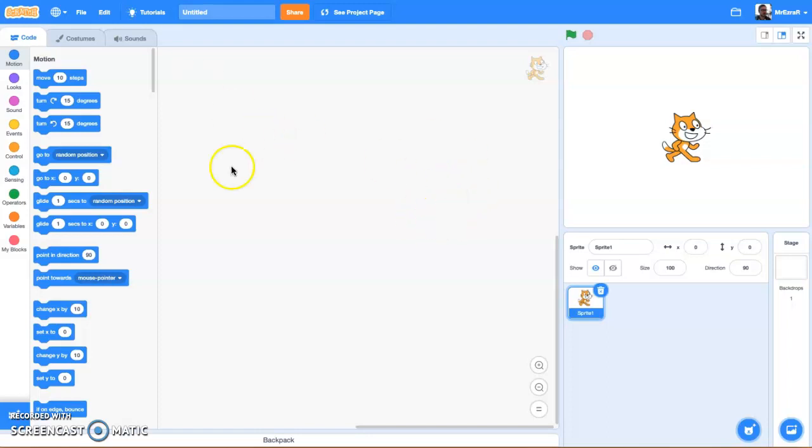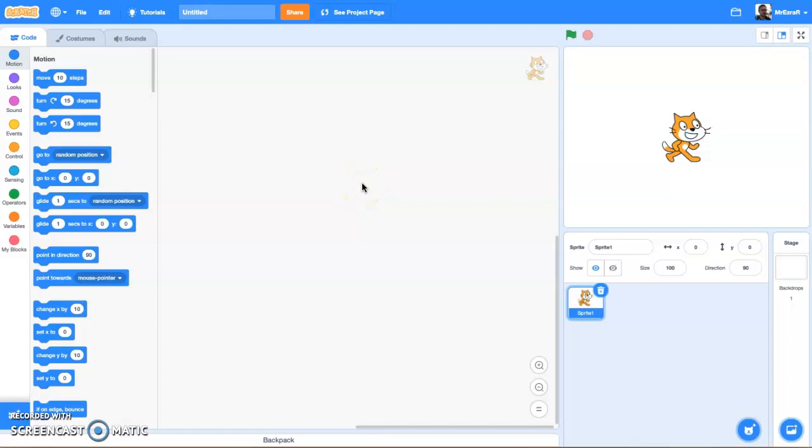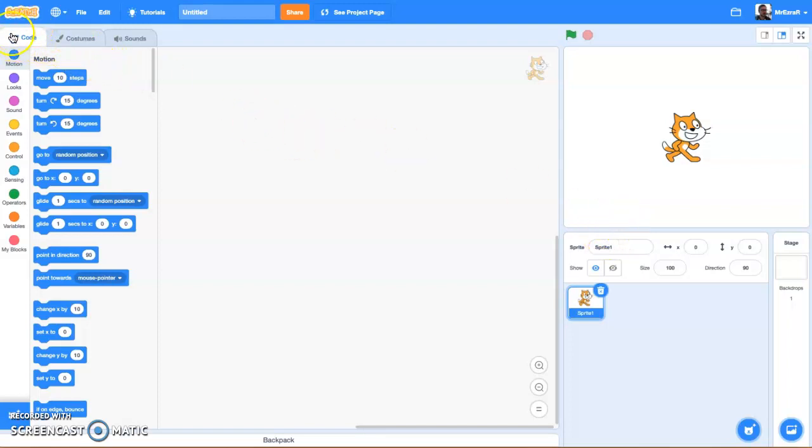This is the basic Scratch interface. It's basically divided into various palettes, and each palette is where you do various functions. Let's start with the far left-hand side. You can see here we have three tabs: Code, Costumes, and Sounds.